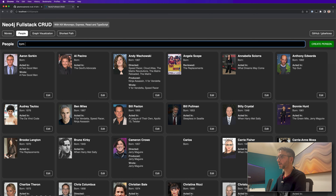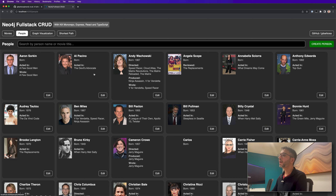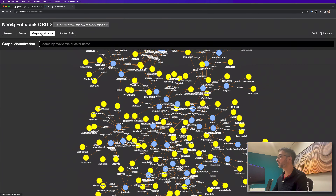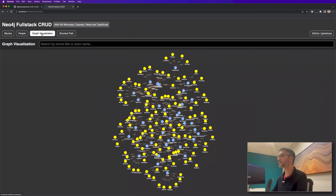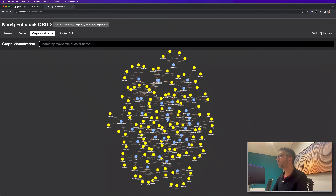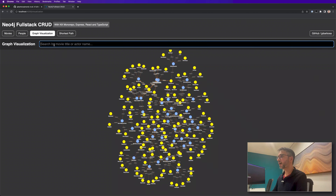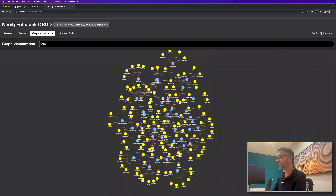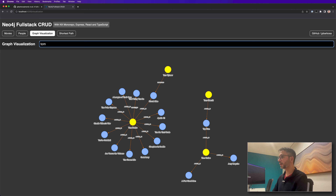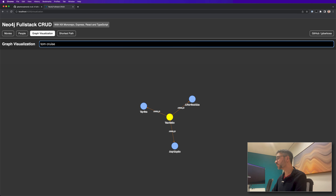If we search for Tom Cruise, we can edit his data. In the graph visualization we have a feature from graph databases where we can see a graph — a visualization, an overview of all the movies, the nodes and their relationships. We can filter them. If I filter for 'Tom', we'll see Tom Hanks and Tom Cruise and their movies. If we refine the search for only Tom Cruise, we'll see Tom Cruise's relations.